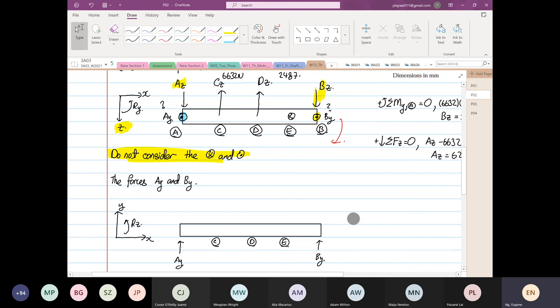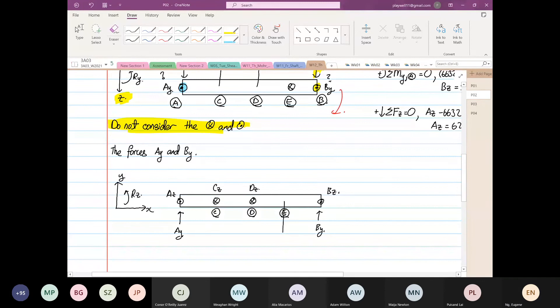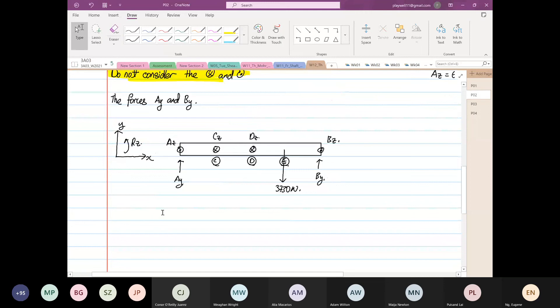At point C we have a force going into the page — into your screen. Likewise at D, also going into the screen. Those are your Cz and Dz. Then Az is coming towards us — a dot — and Bz is also coming towards us. At point E we have a force going down, and we calculated it to be 3730 N. Same concept applies here.